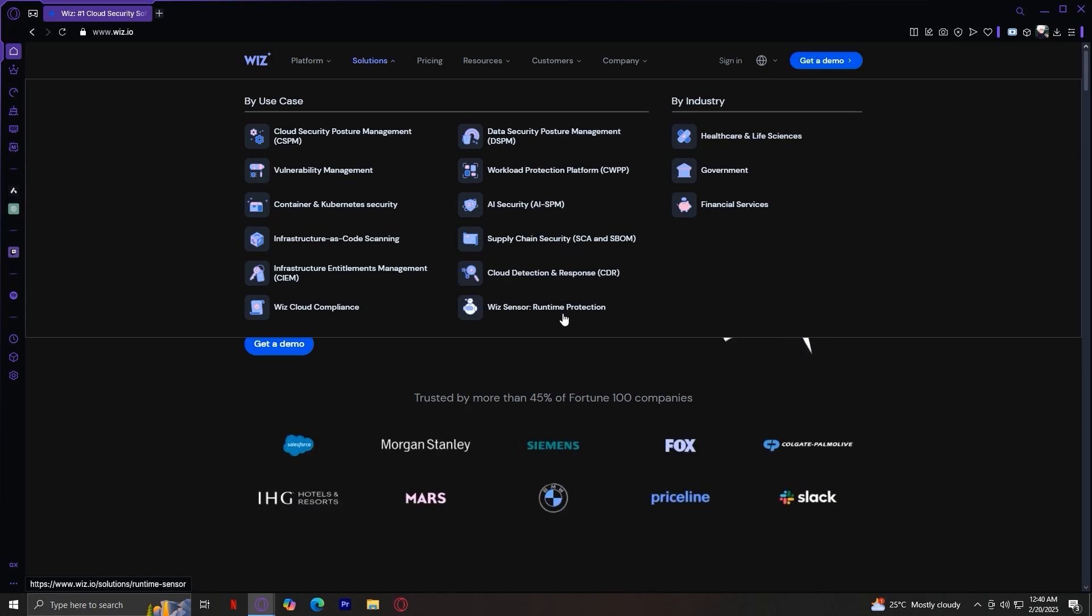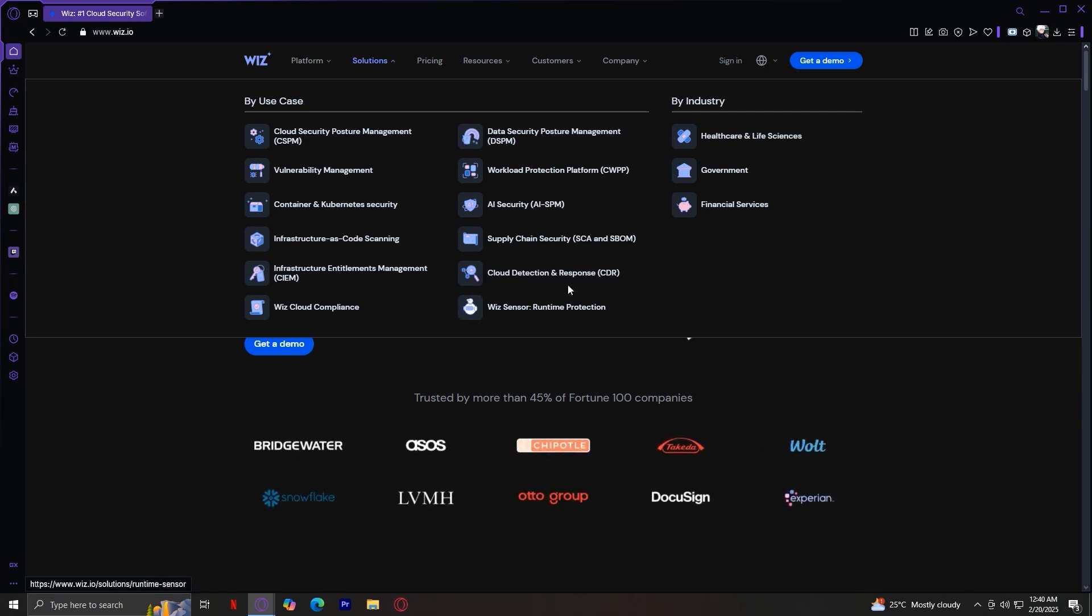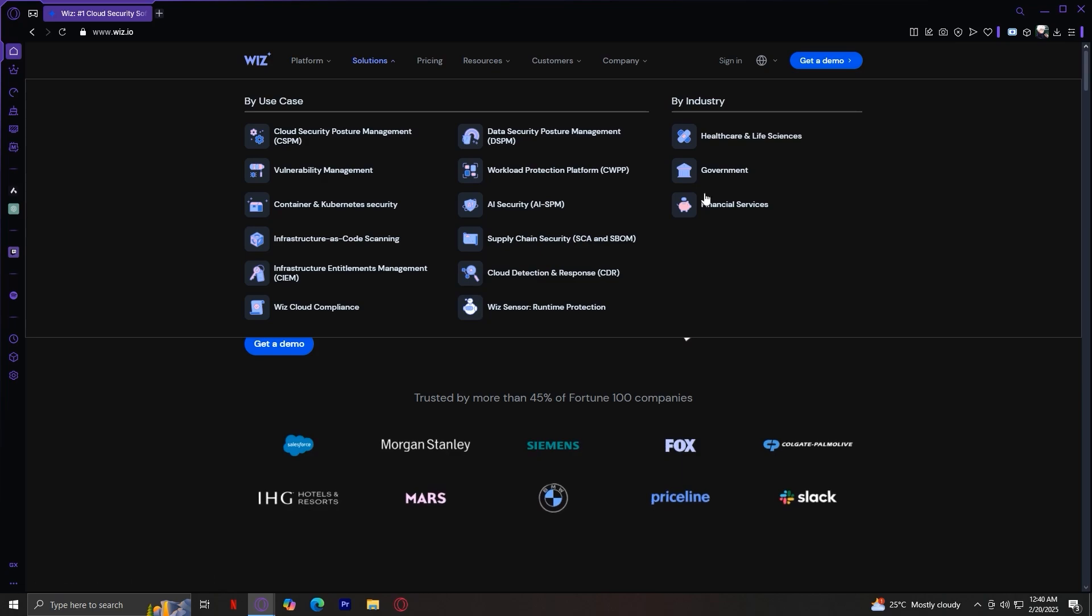Wiz Sensor provides real-time security monitoring. So those are all the sections under by use case. And now let's move on to by industry.